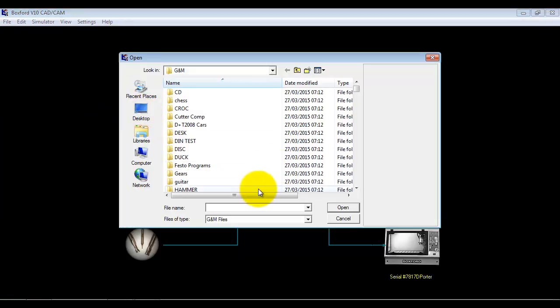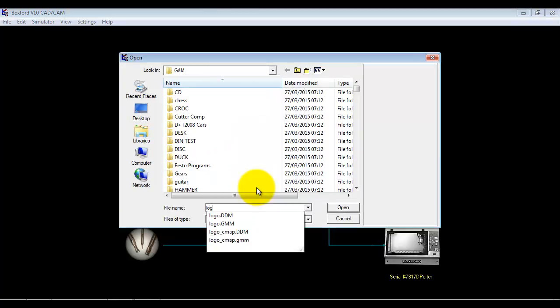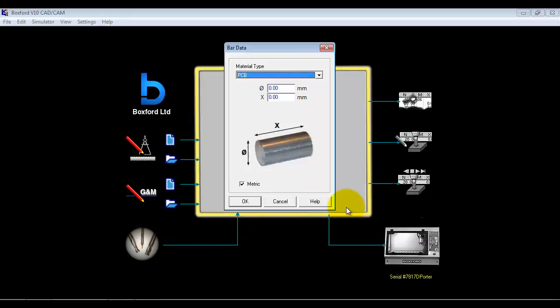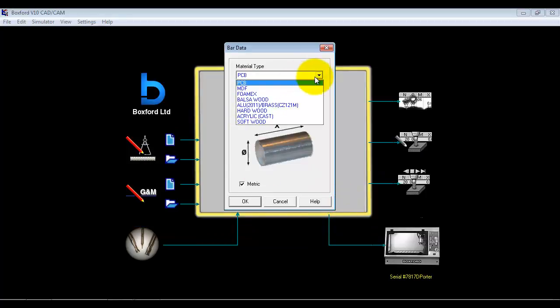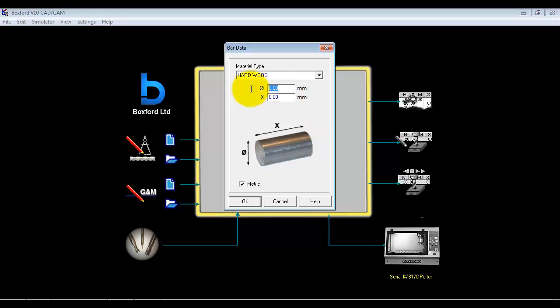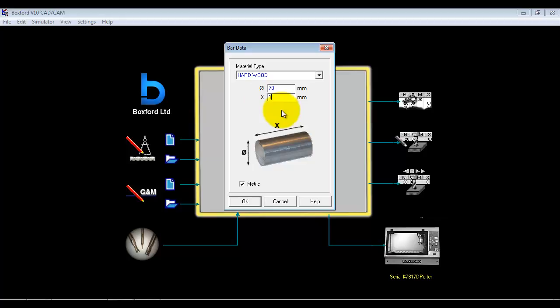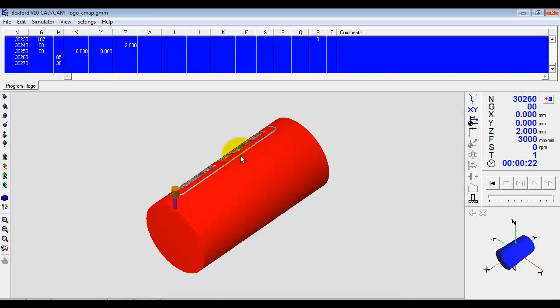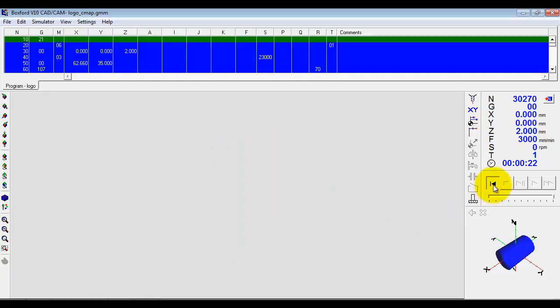The first thing we do is select the 2D program, and we could have created this in any of the normal ways, either by normal CAD programming or manual GNM code programming. So we pick the file we want to do. We then select both the material and the size of the material that we're going to use.